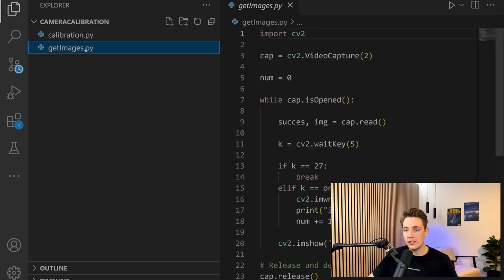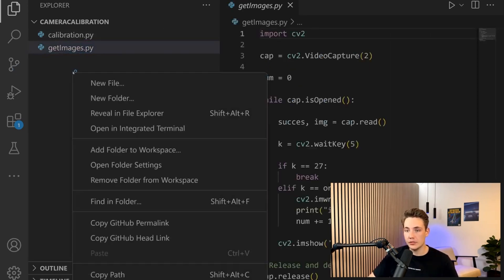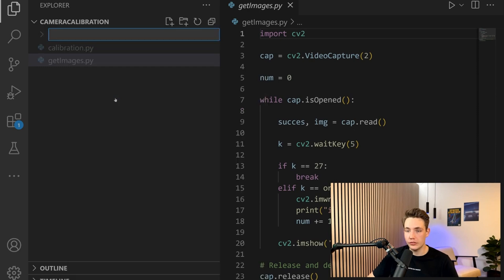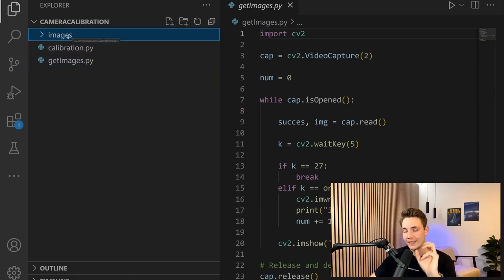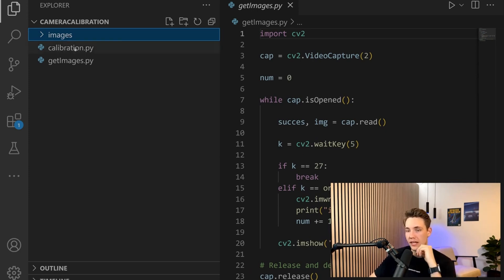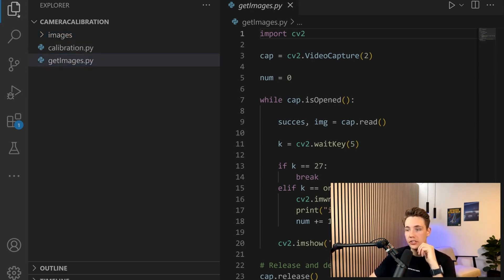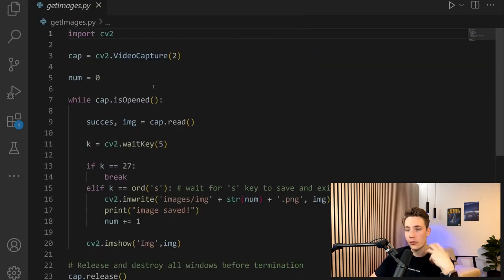We have now opened our camera calibration repository that we've cloned. We have the get images script and the calibration script. First, we need to create a new folder called images to store all the images of our chessboard, which we'll use to run the calibration.